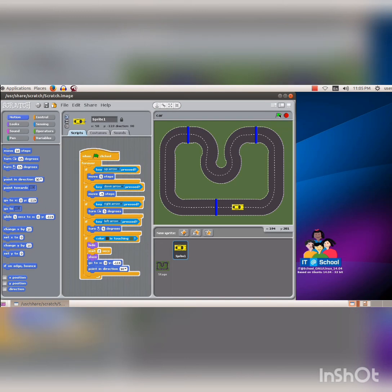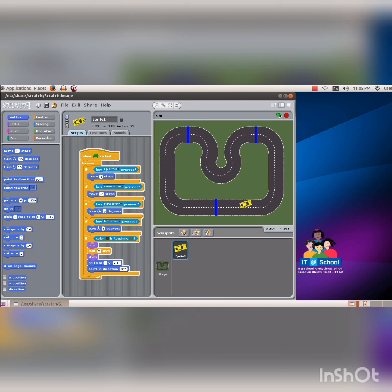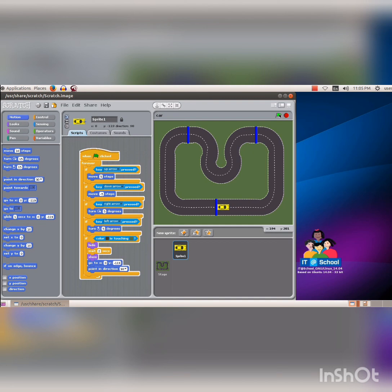Press the up arrow key to move the car forward and press the down arrow key to move the car backward. Press the right arrow key to turn the right side and press the left arrow key to turn the car left side. If the car goes out of the track, it will return to the starting point after 2 seconds. All the codes are working properly.